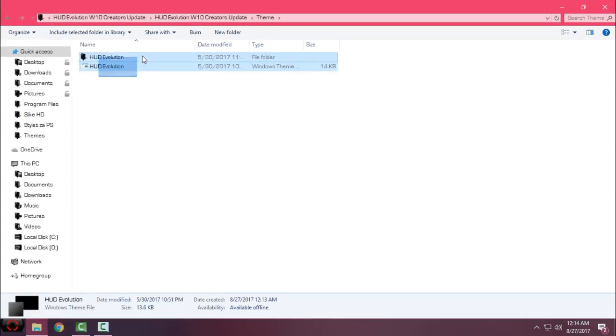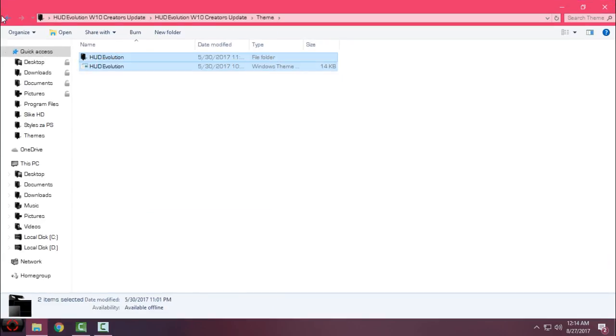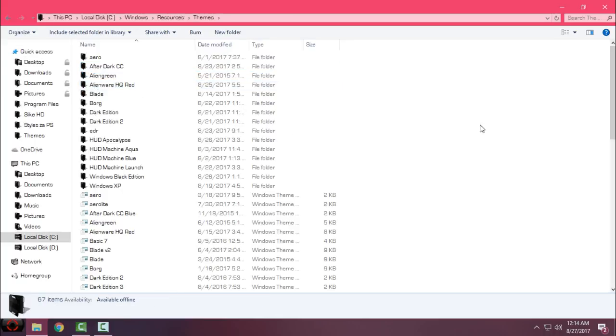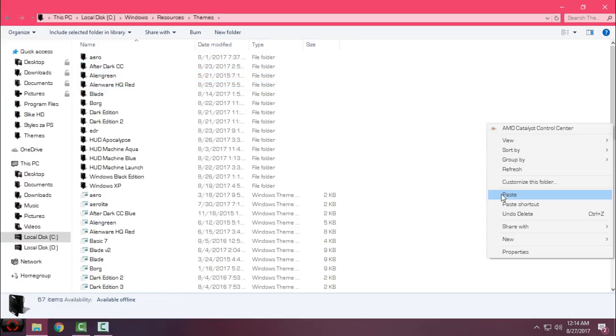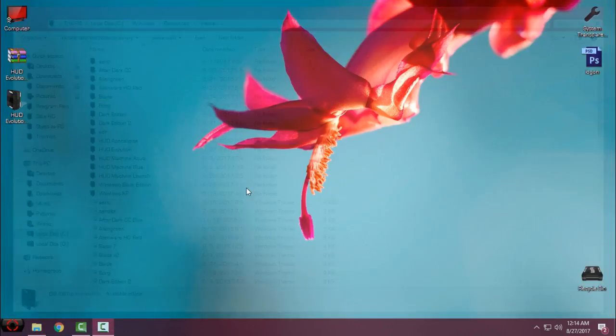Go back to this folder, go to the theme, copy this, go back, and here you have our themes shortcut. Just paste it here.